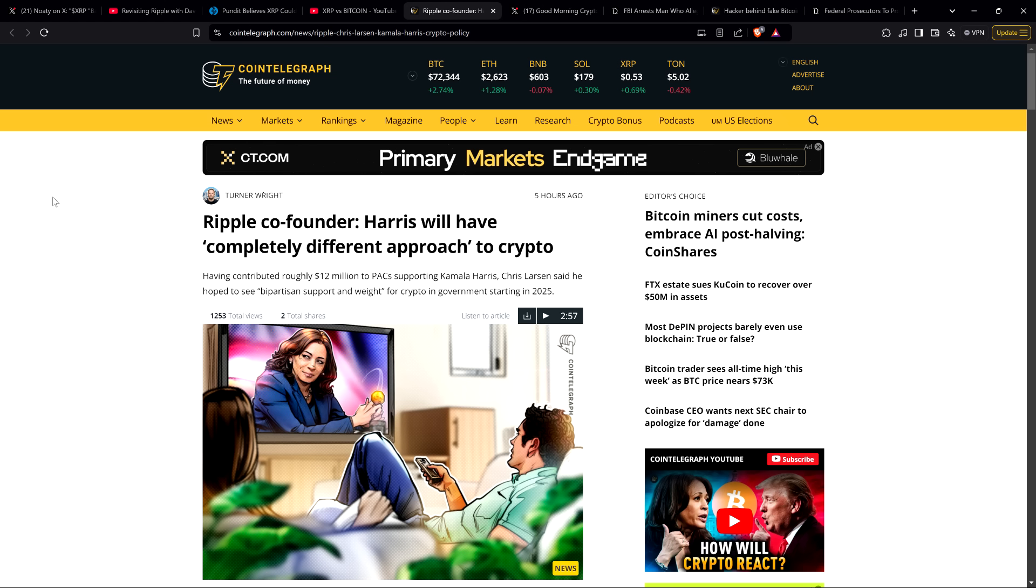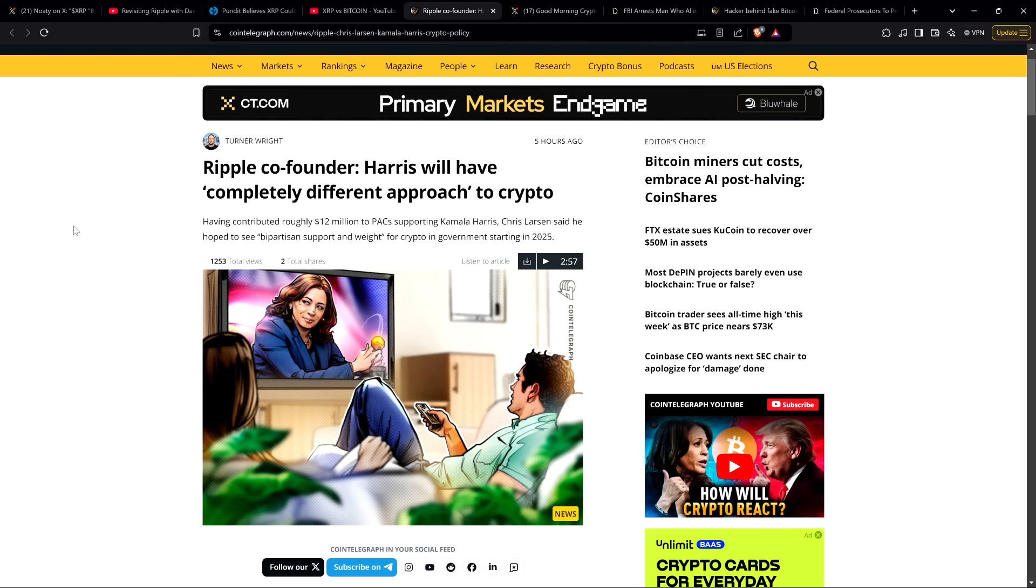We have this from Cointelegraph: Ripple co-founder Harris will have completely different approach to crypto. I like Chris Larson. I think he is disastrously wrong on this assumption. We should trust Harris about crypto. Why? For what reason? This does not compute to me. If he wants to support her for any left leaning political reason, fine, he should go for it. I'm not here to talk about that. But if he's going to say publicly that he's doing this because she's going to be great for crypto, I'm sorry, I got to push back on that. There is literally no evidence. In fact, there's evidence to the contrary.